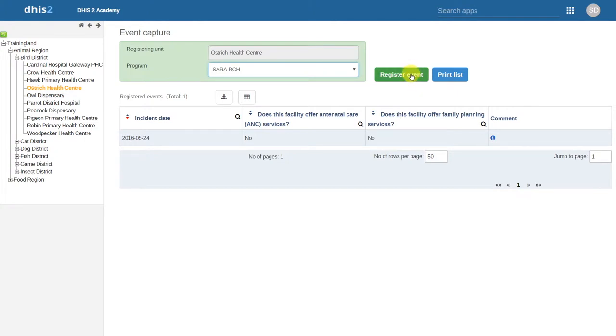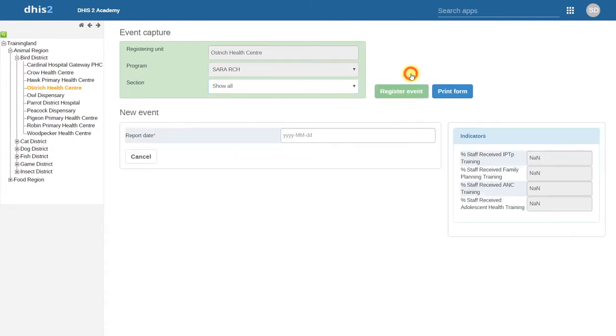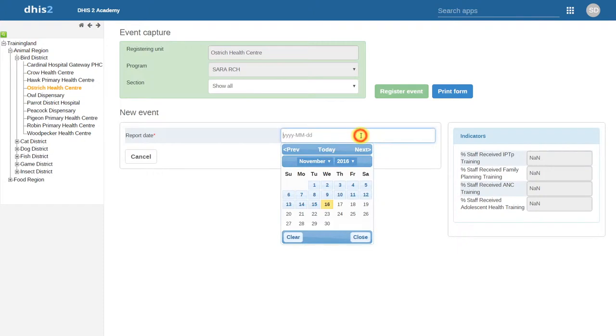When we click on Register Event, we will select the report date. This is different than Numeric Data Entry, where we are entering data based on a specified period.